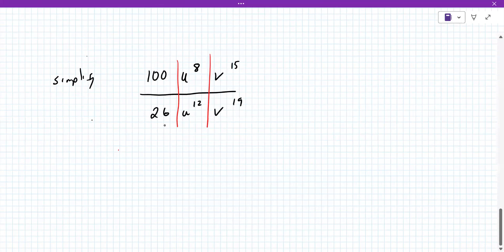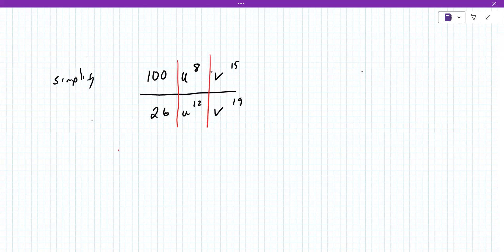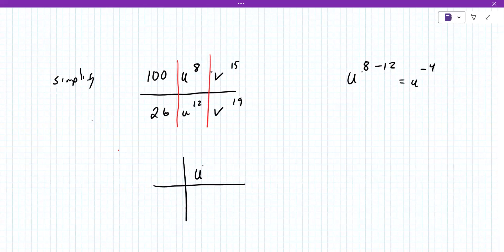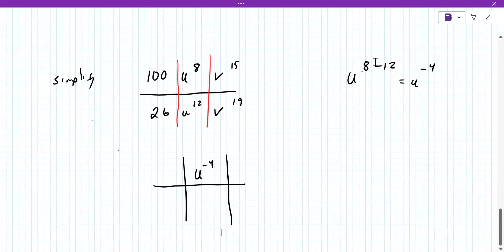What do you remember about the middle one — same base but dividing? Do you remember what to do with the exponents? You subtract. So it's going to be u to the eighth minus 12, which is u to the minus four. So the middle one becomes u to the minus four on the top, nothing on the bottom. Whenever you subtract exponents it goes back to the top. How about 15 and 19? That becomes v to the negative four.